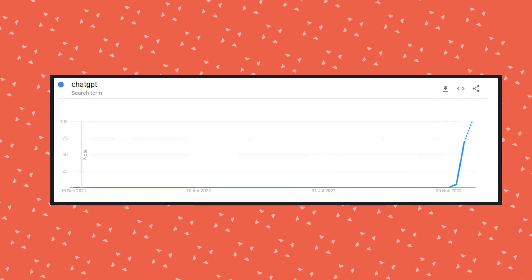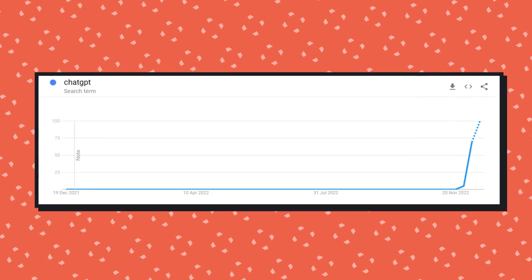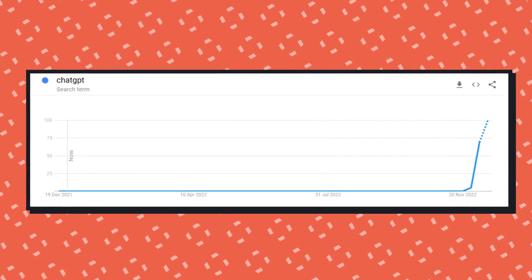ChatGPT is all the rage. If you're on tech Twitter, you may already be tired of it. But ChatGPT is a chat interface over the OpenAI project. It's pretty amazing technology, and it really shocked even folks in the Technorati that this advancement came so quickly.